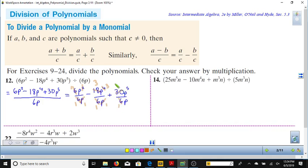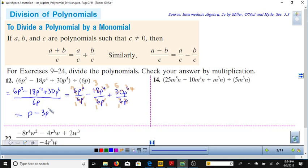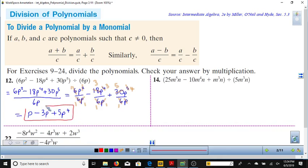The 6s cancel in the first term, and one p cancels leaving just p. 6 goes into 18 three times in the second term, and one p cancels leaving 3 p's. 6 goes into 30 five times, and one p cancels leaving 4 p's. So the result is p minus 3p³ plus 5p⁴. That is our resulting quotient from the division of the polynomial by the monomial. It is that easy.